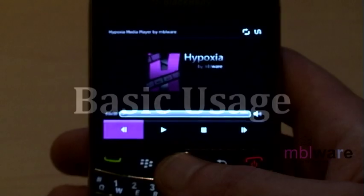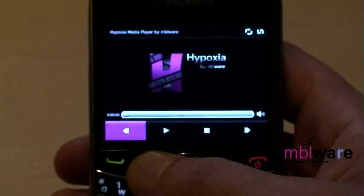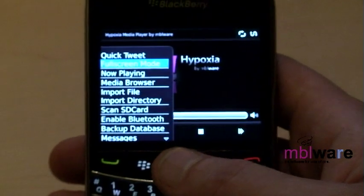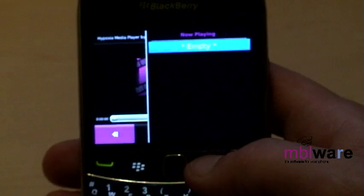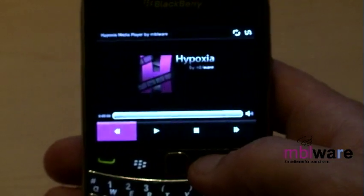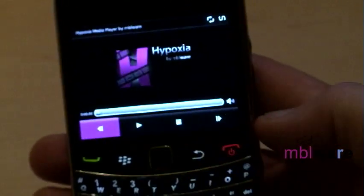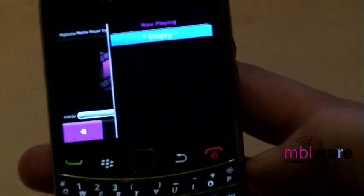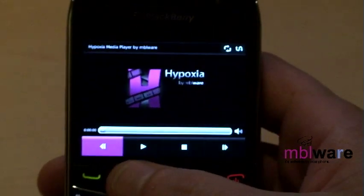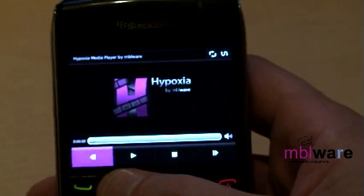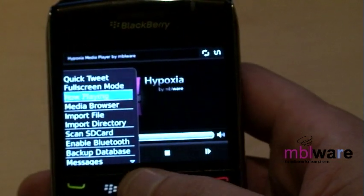There are two important features of Hypoxia where you'll spend most of your time. The first is the current playlist — this is your list of upcoming media. It can be accessed three different ways: by selecting Menu > Now Playing, using the space key, and finally the right convenience key.